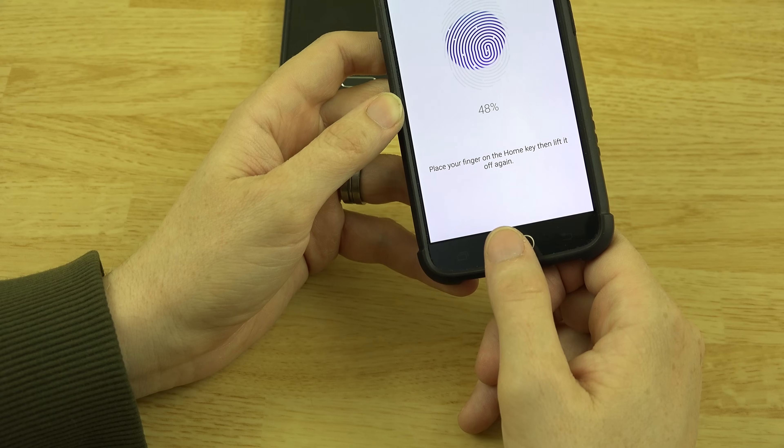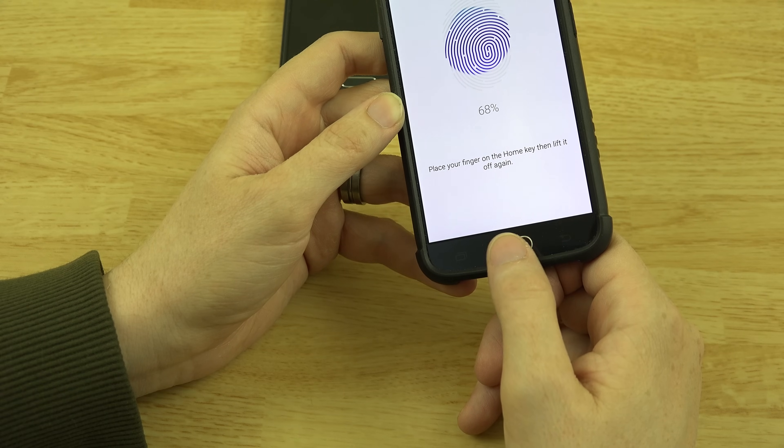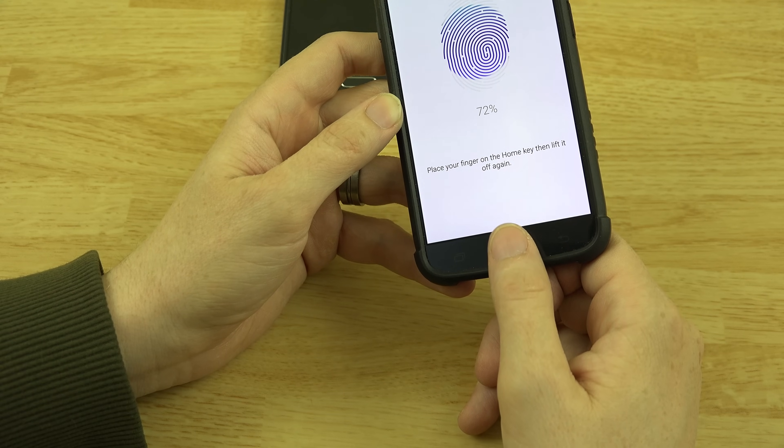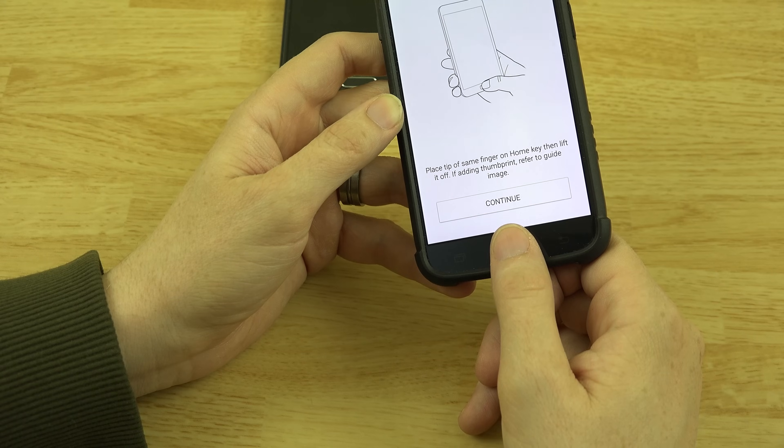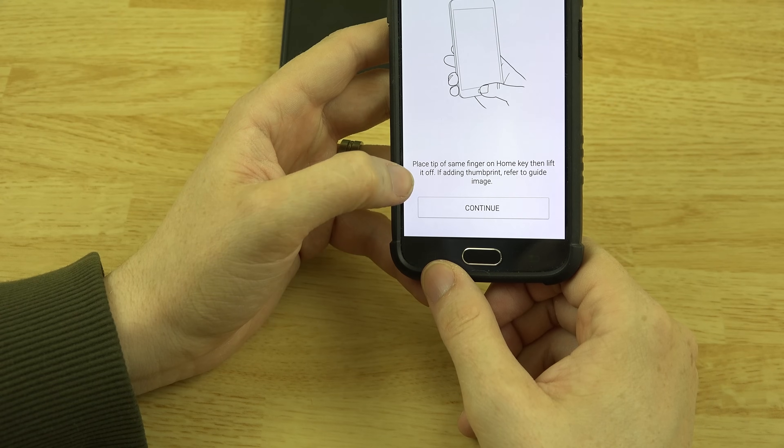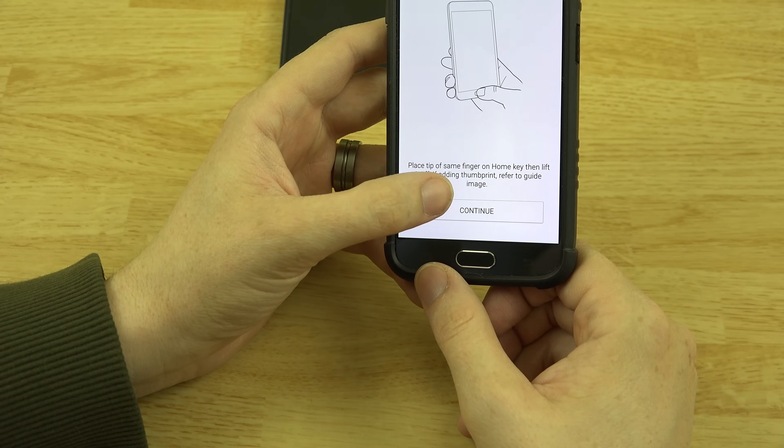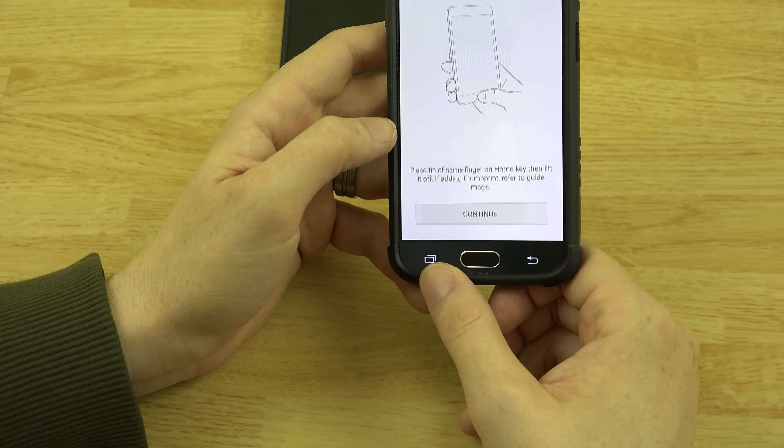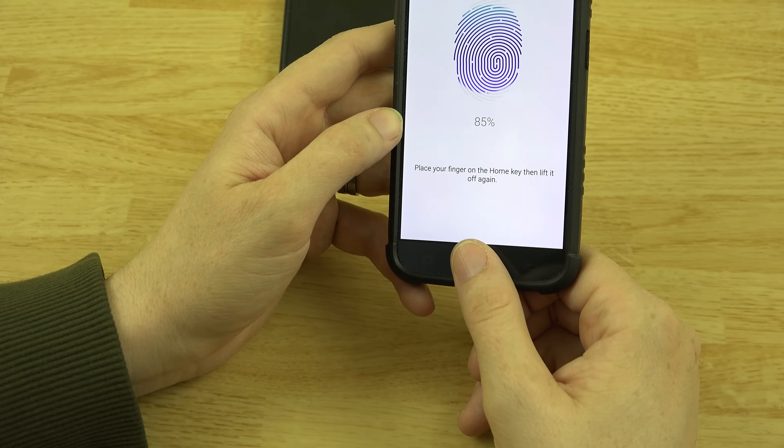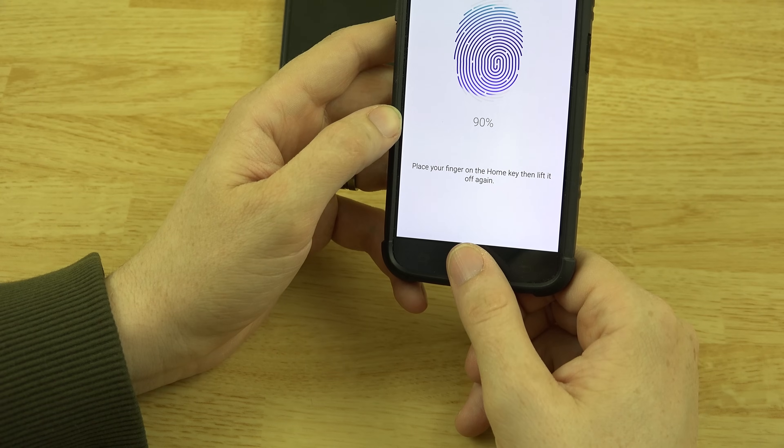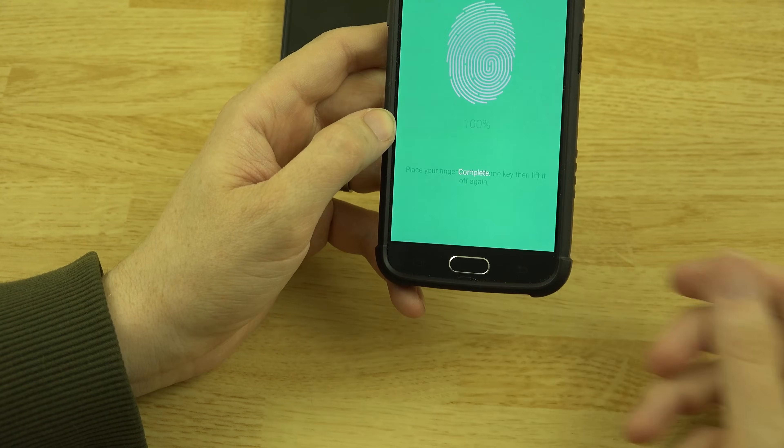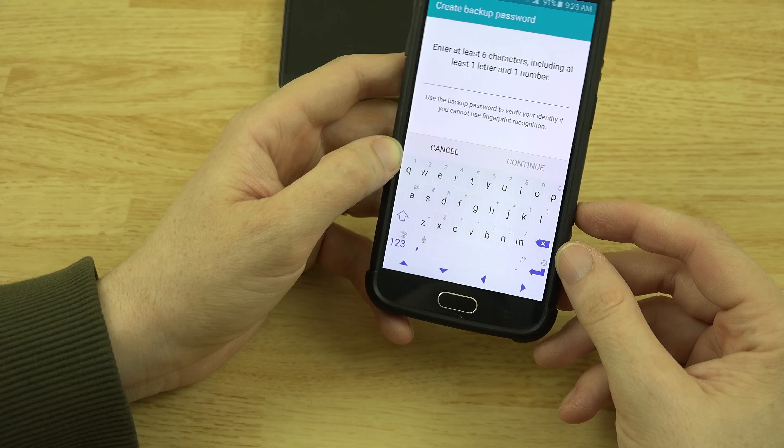Okay, the whole thing is filling in as I'm doing it. So place the tip of your finger on the home key and then lift it off. We'll just change the direction a little bit. There we go. 100% is complete.